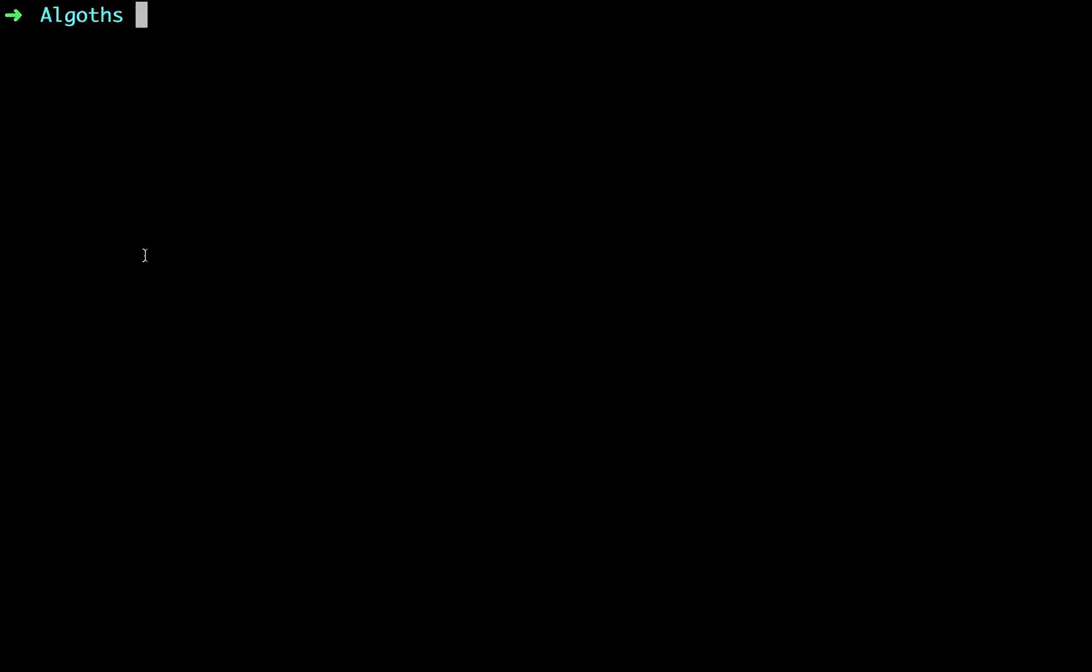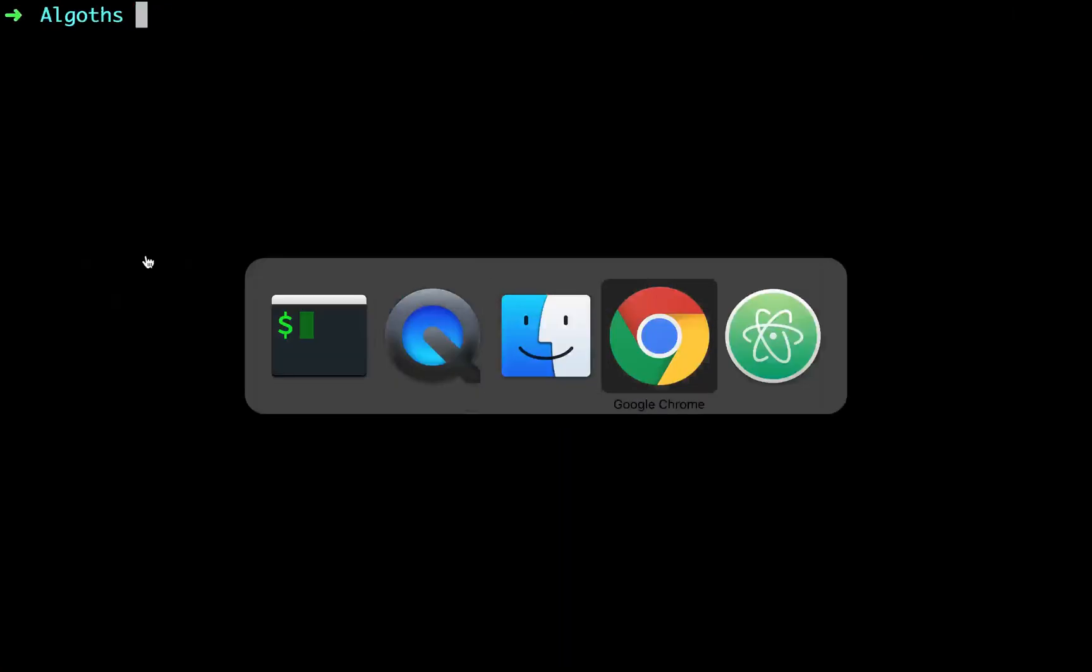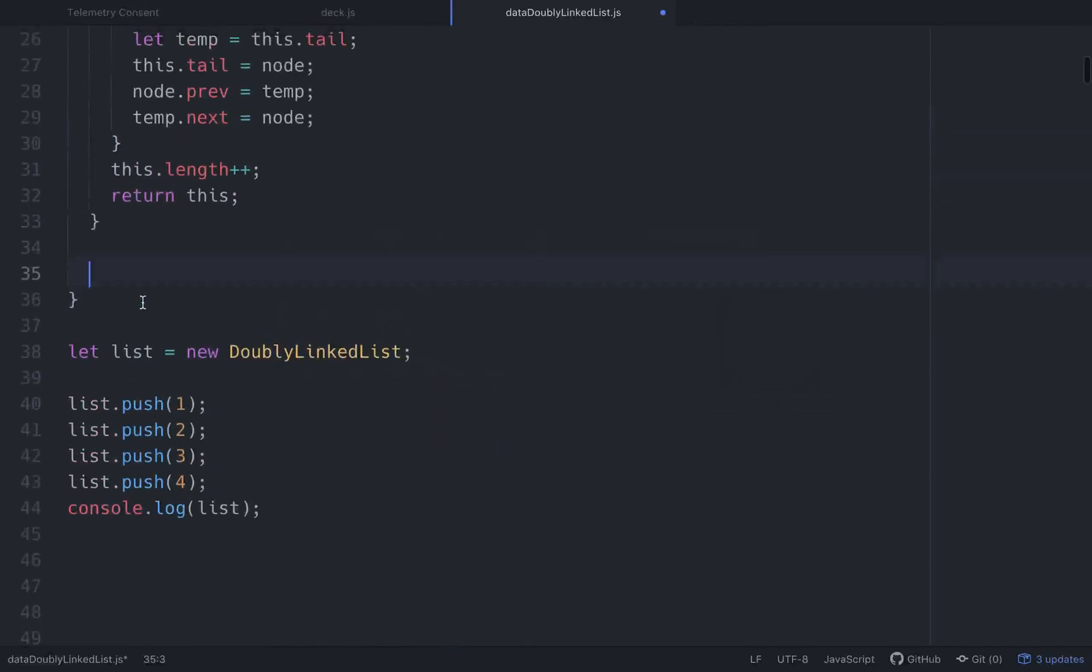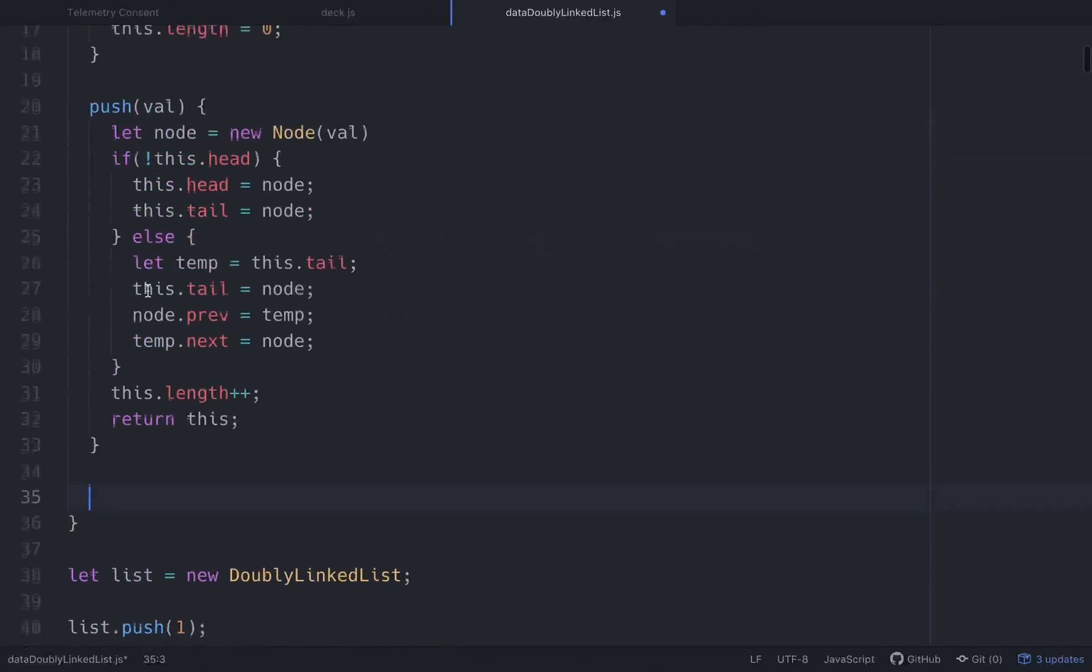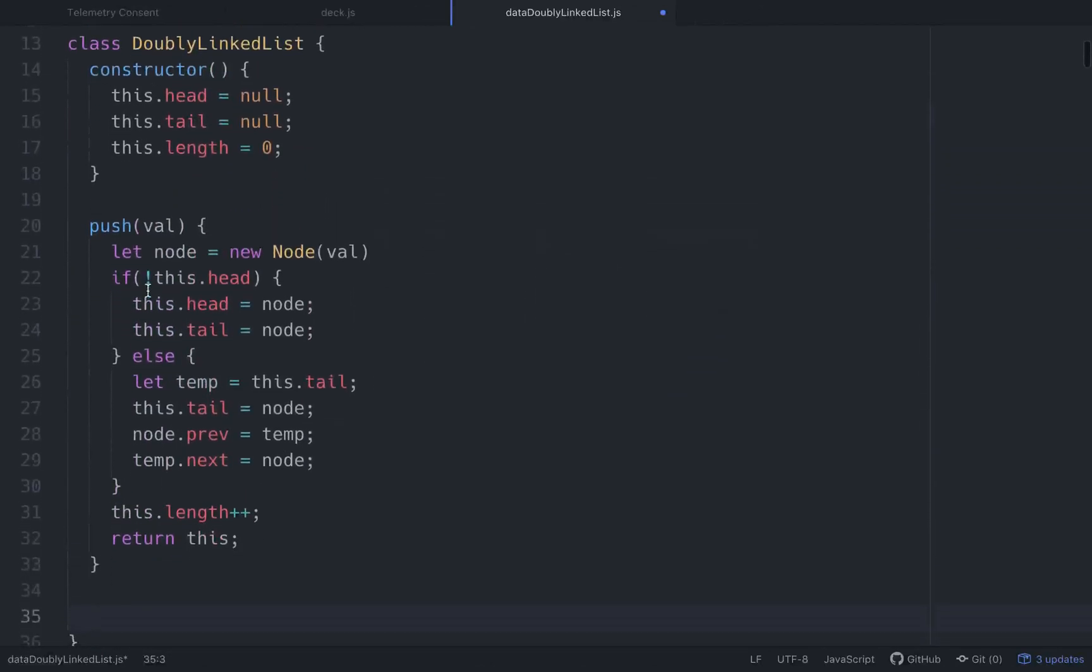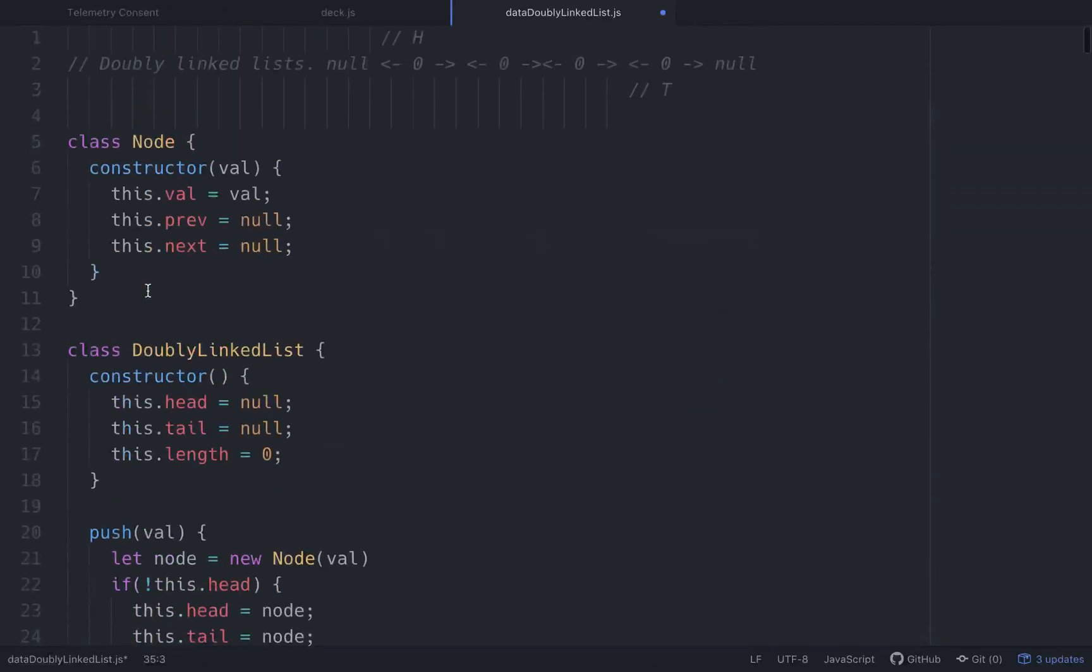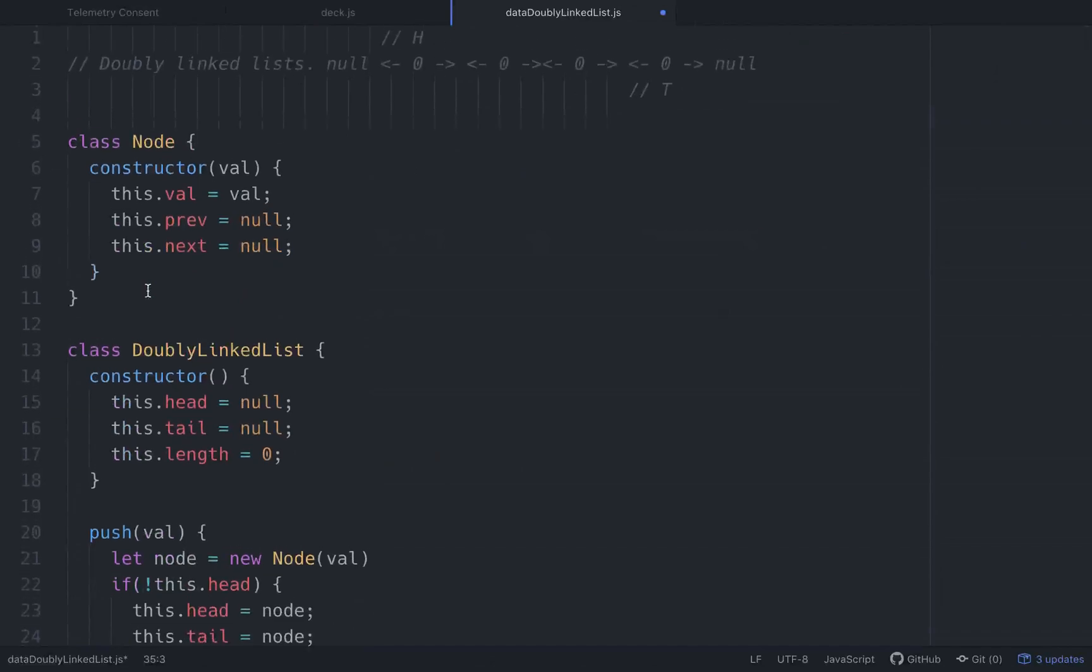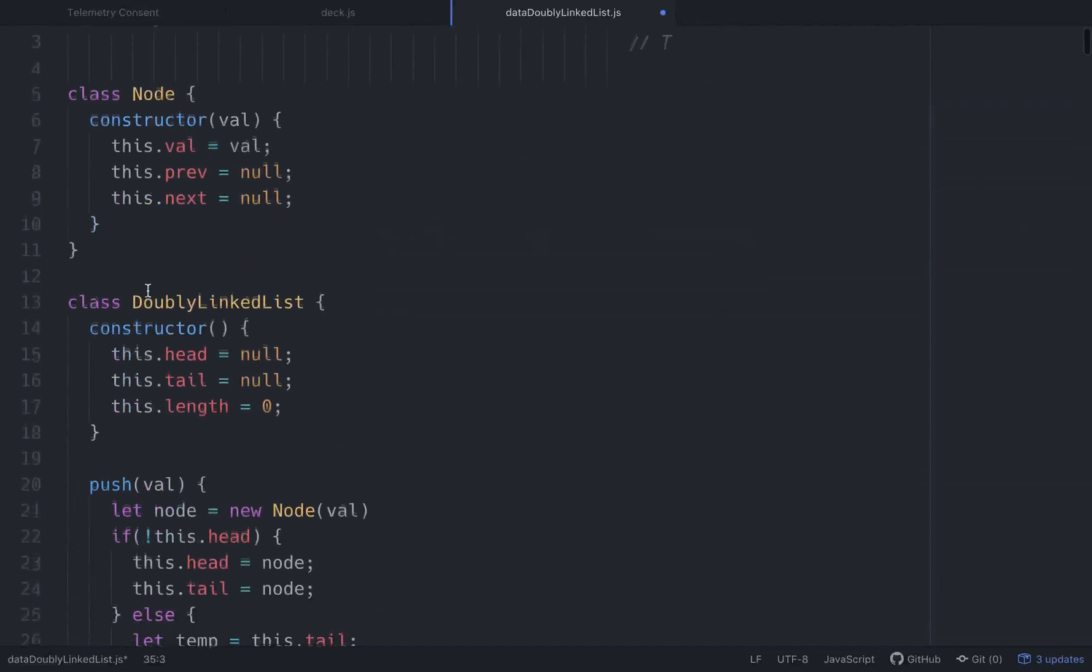All right, welcome back friends. So let's finish. This is part two in this little tutorial thing we're doing. We're working with doubly linked lists. If you don't know where we're at, go back to the first video.